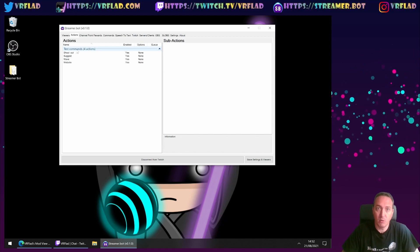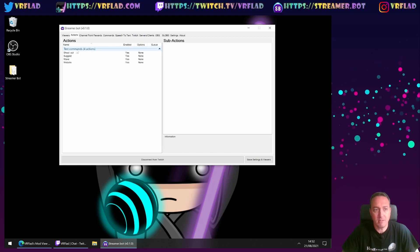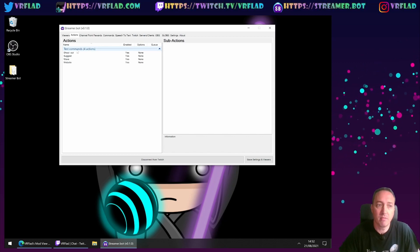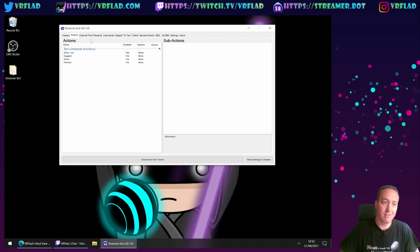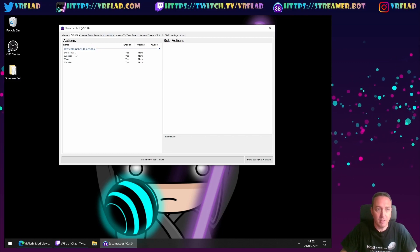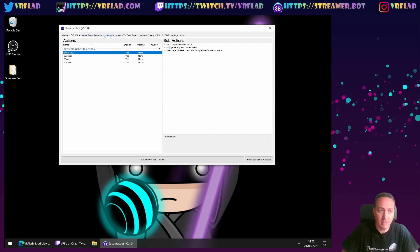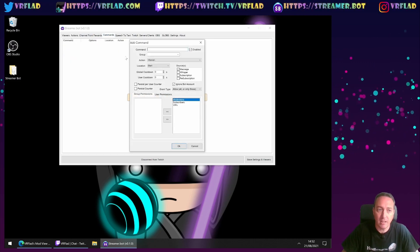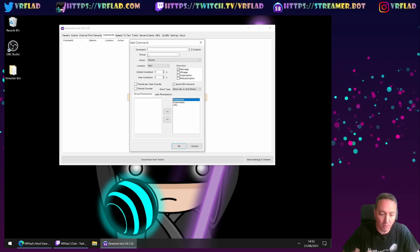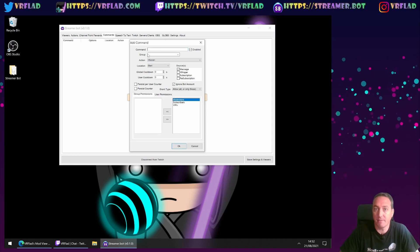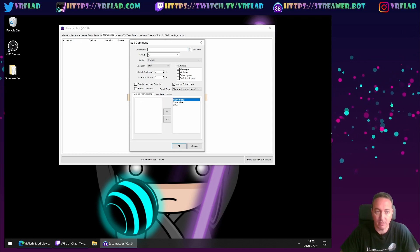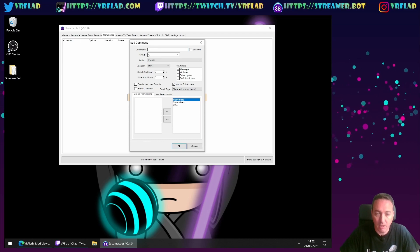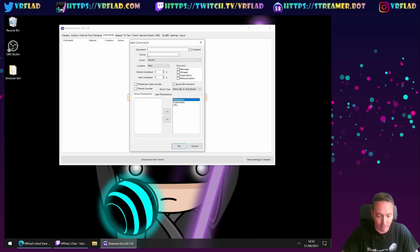Now what doesn't get imported is the commands to run those actions. So for example, if you want shoutout, we need to create a new command for that. Or if you want to say you have a different way to trigger an action, we need to recreate that.